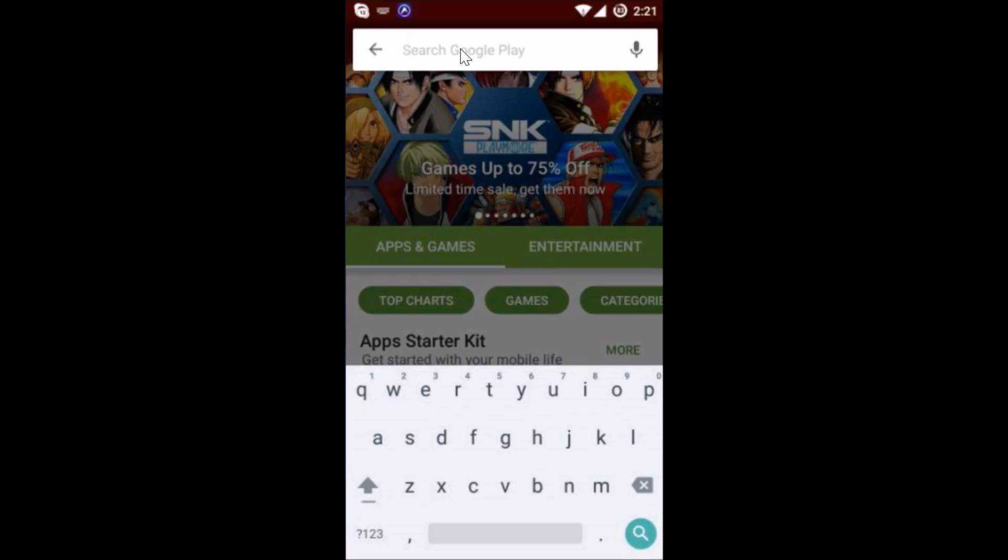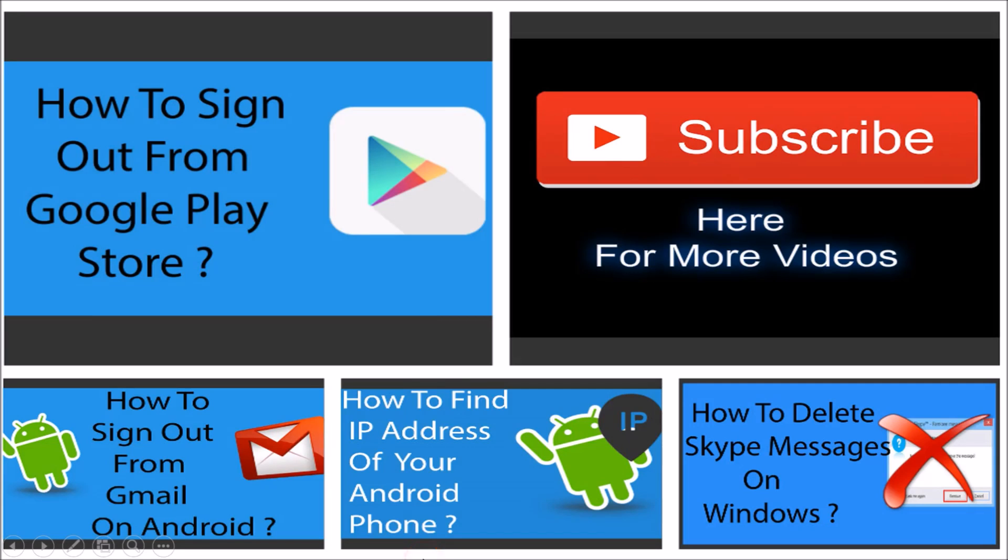Hi guys, I have some more videos for you. If you like, you can check them out and you can also subscribe to my channel by hitting the subscribe button. Thanks!